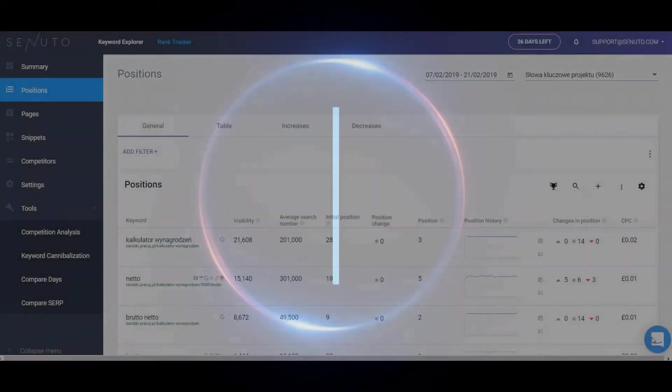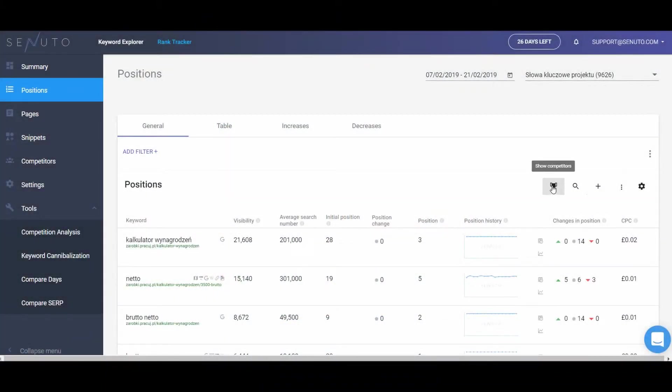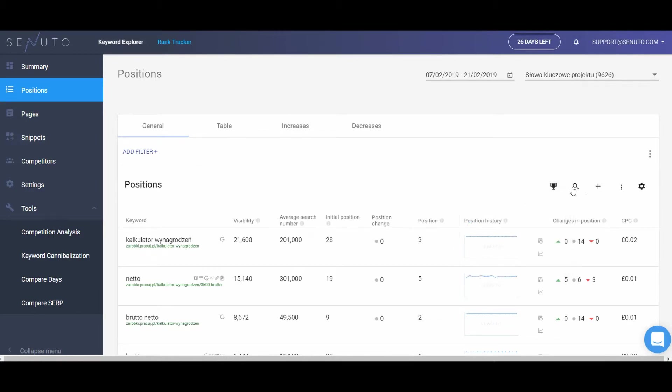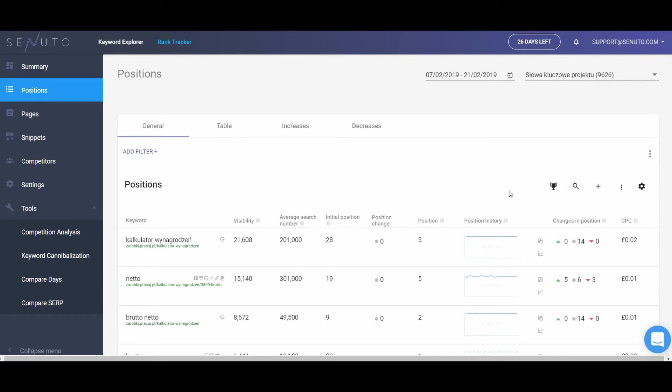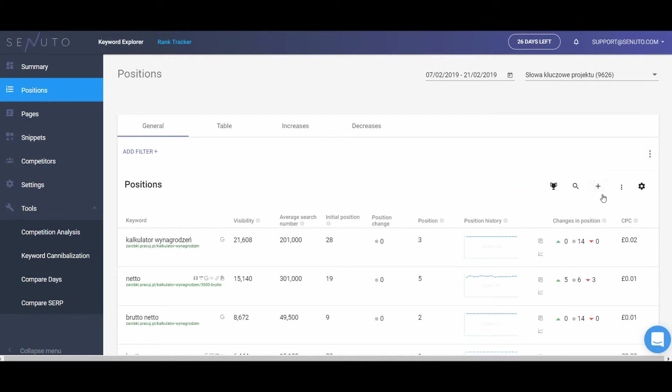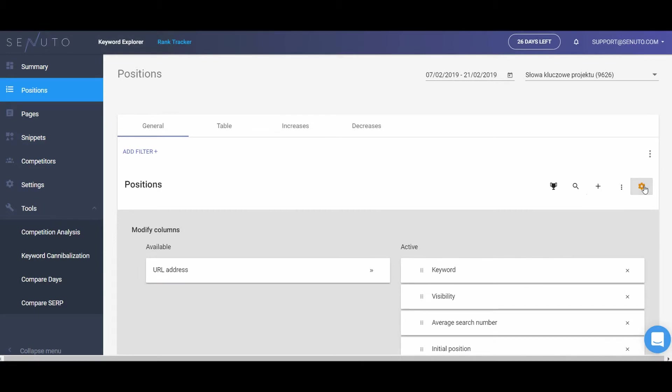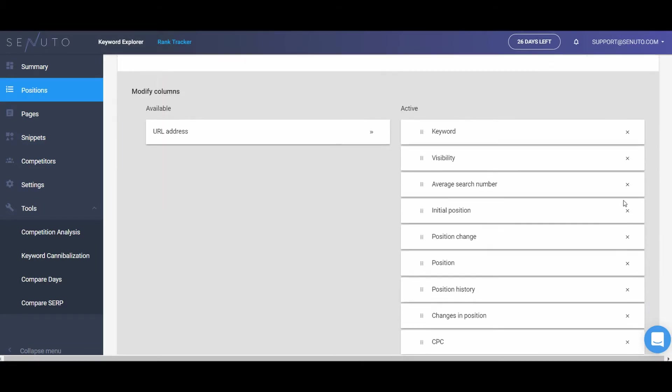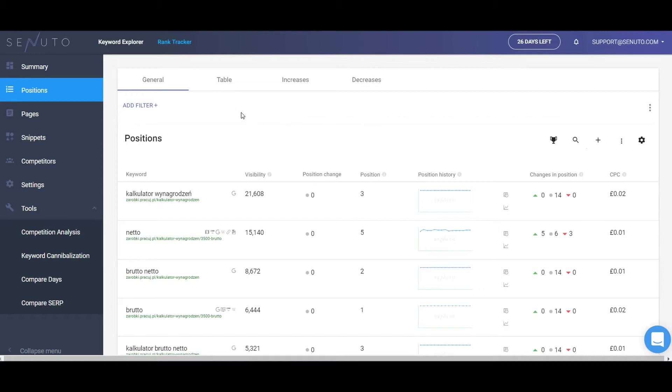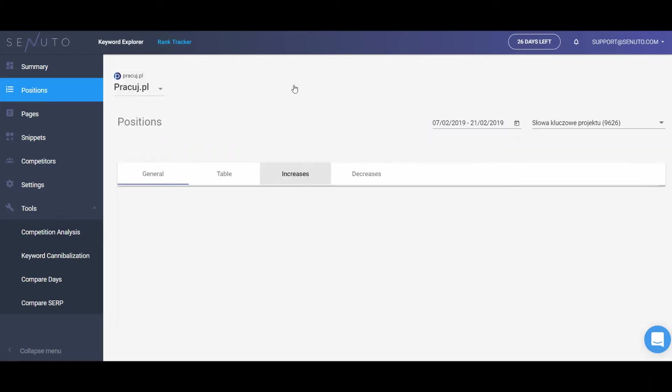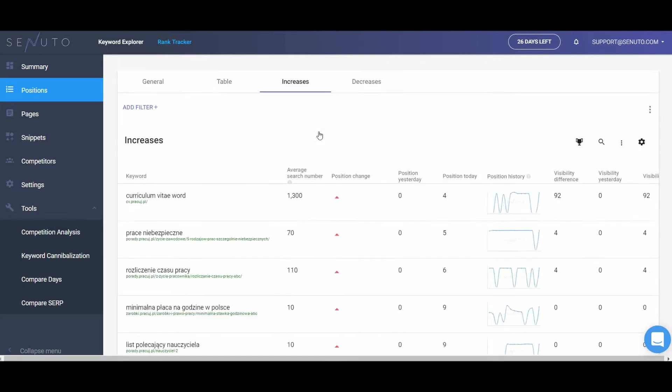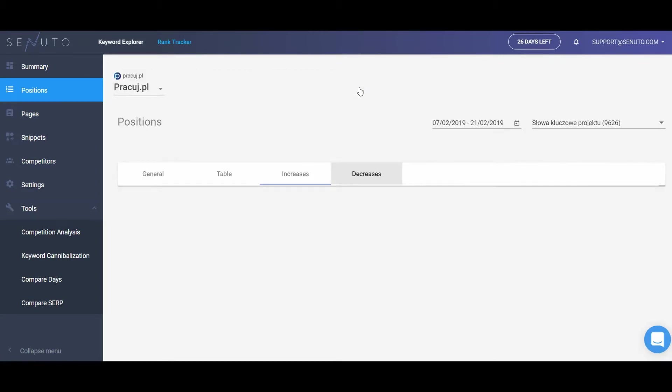You can conduct the same analysis for your competitor, search for a keyword, add a new keyword to the project, export the data in XLS format, and hide columns if they are necessary for the analysis. We've also prepared tables that will help you see for which keywords your position is higher or lower comparing to the previous day.